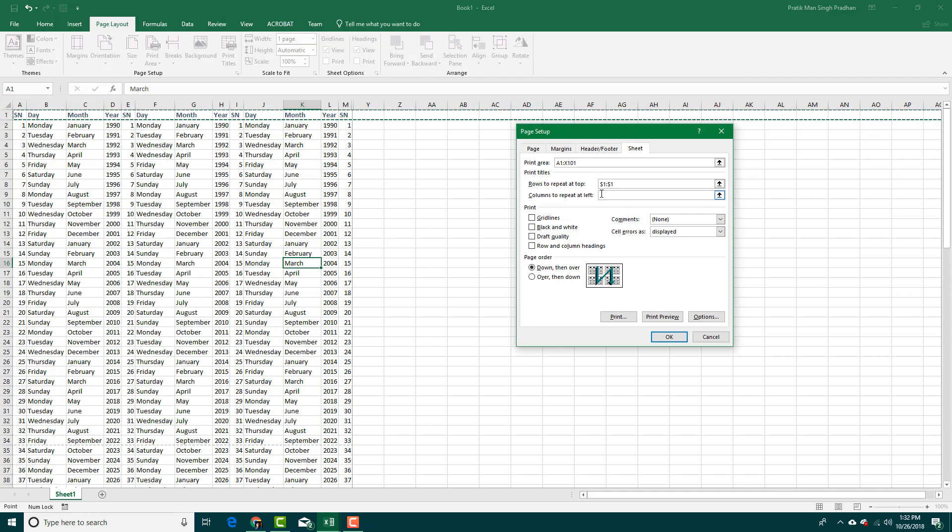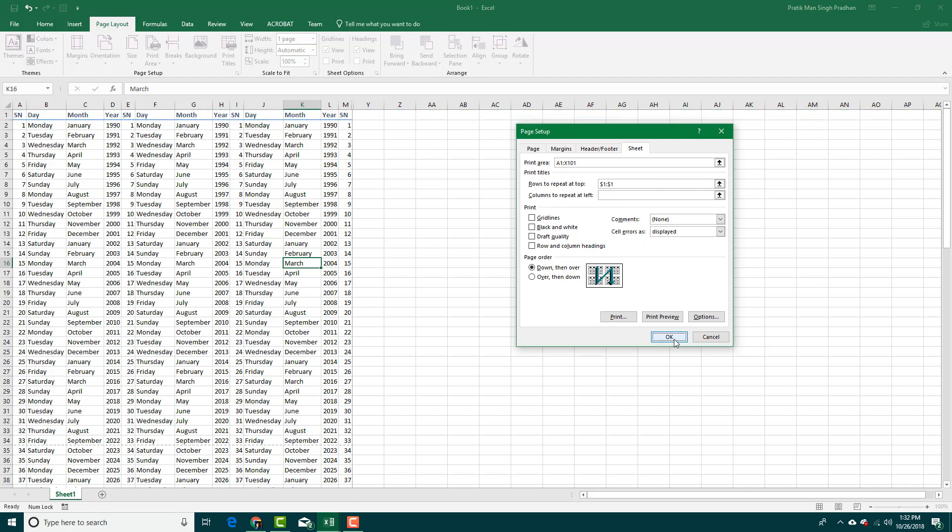I can also select the columns. If I want these columns to repeat per page I can also do that. But in my case I just want the rows at the top, so I'm going to press OK.